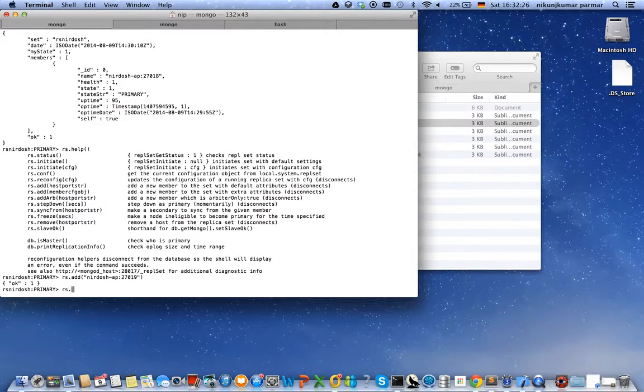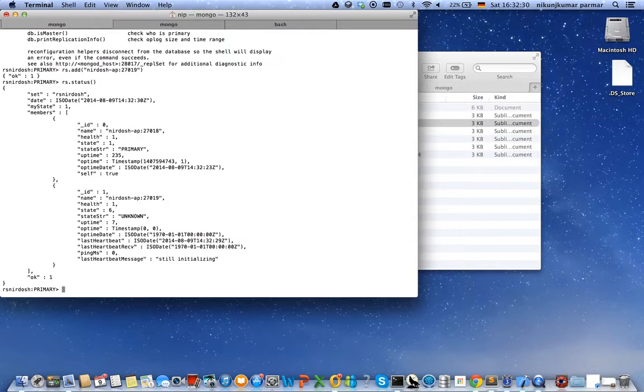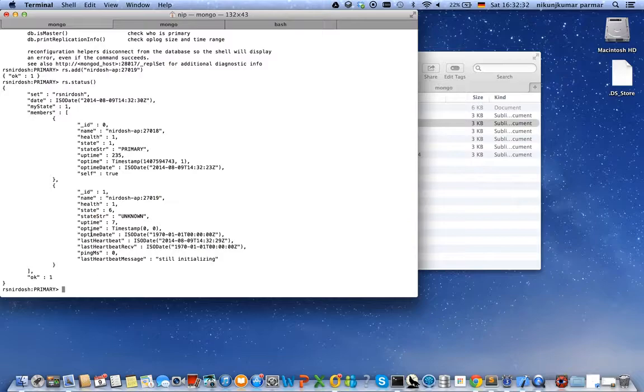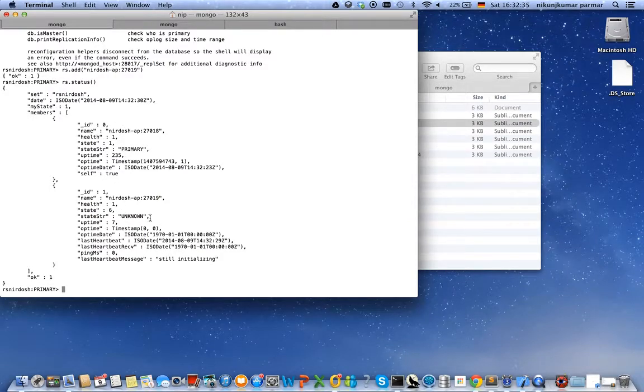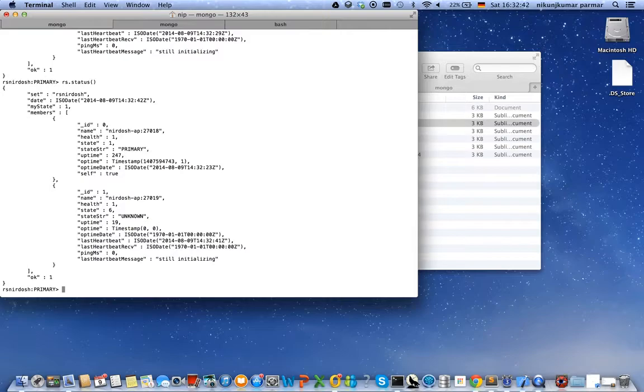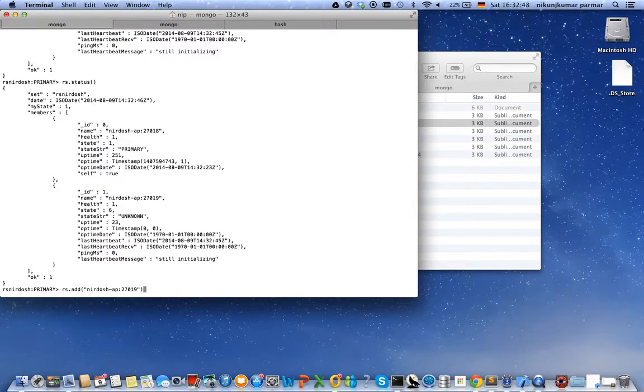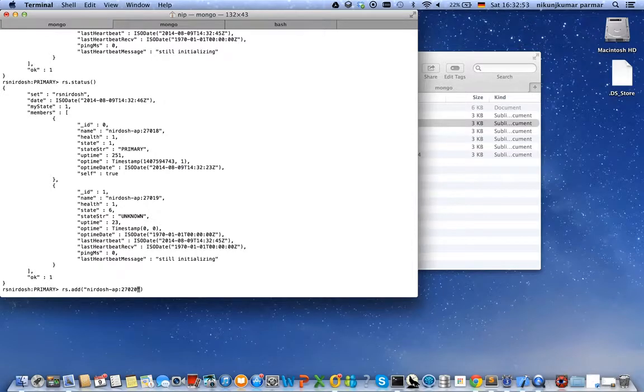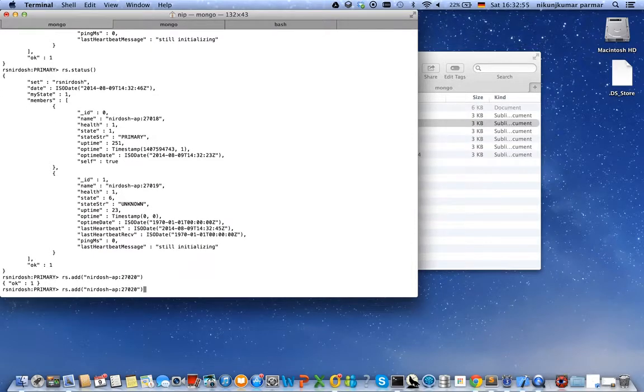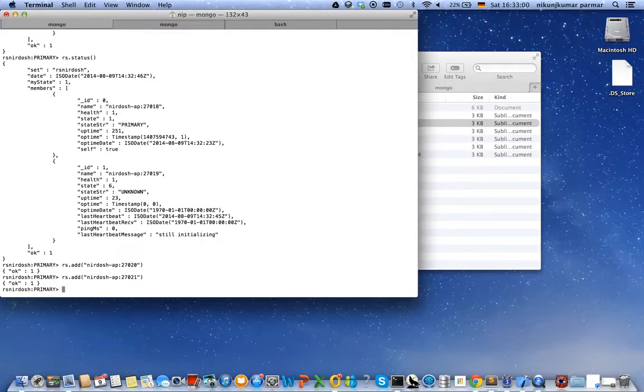Let's check out the status. As we can see, there are already two members. The state of the second member is still unknown because the replica set is doing some calculations. It should change to secondary in a few minutes. Until then we can add other members. So let's do that on port 27020 and 27021. Yes, and I think we also have 27022.